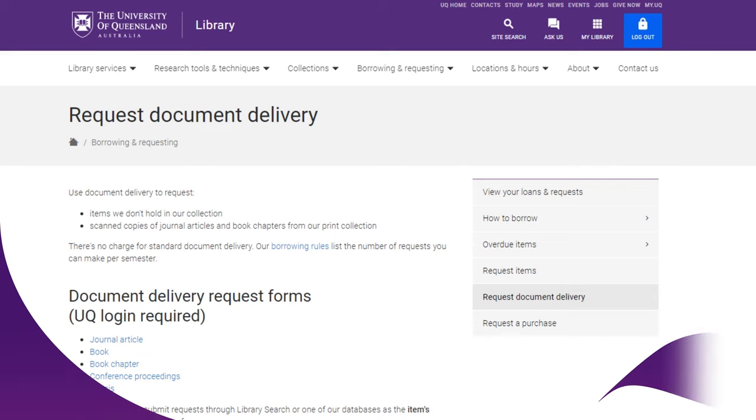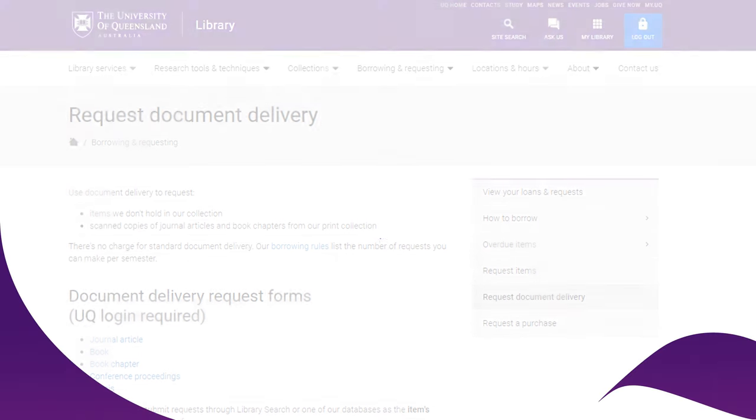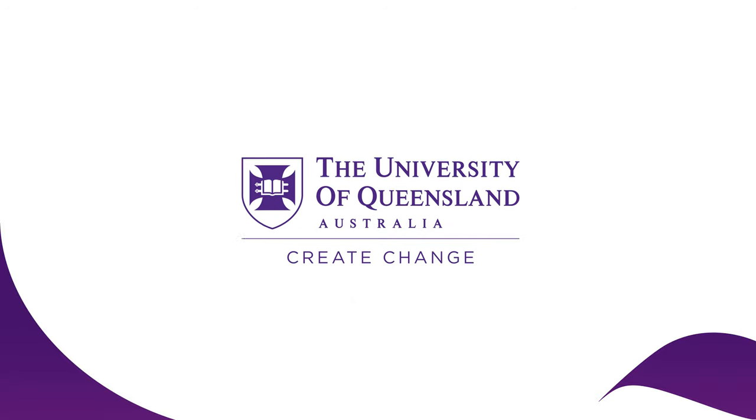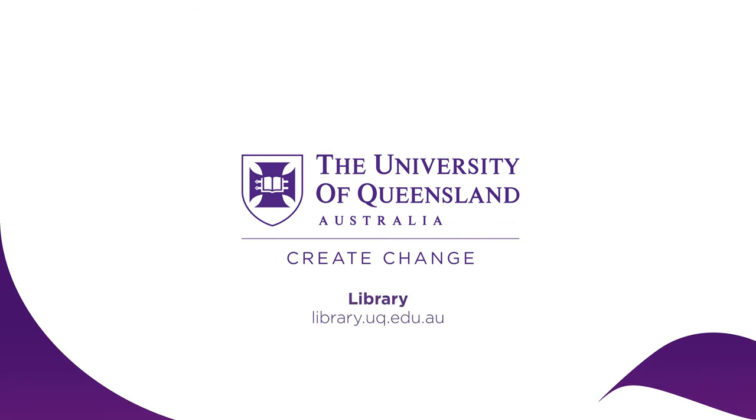If you're having trouble finding articles, contact us to get expert help. For more information, visit the library website.